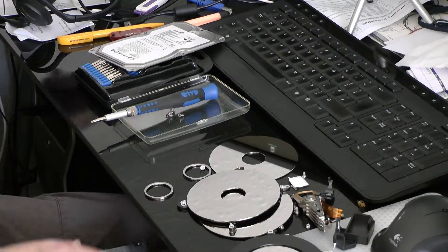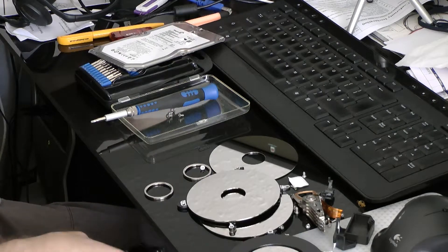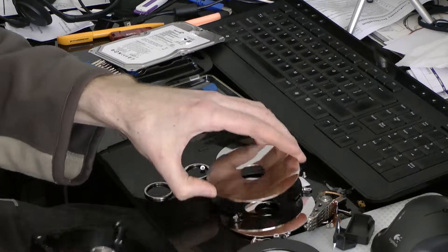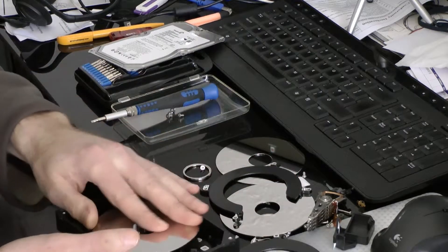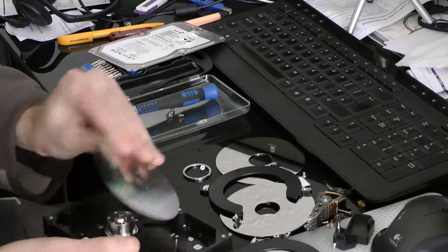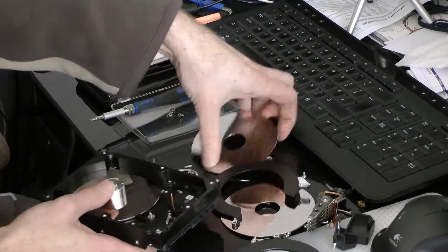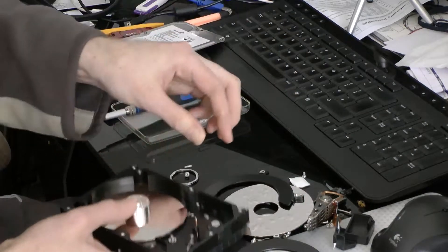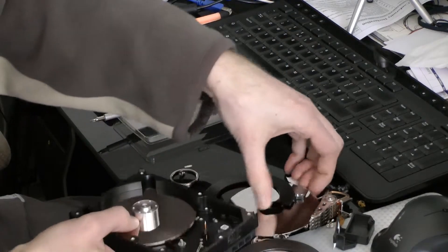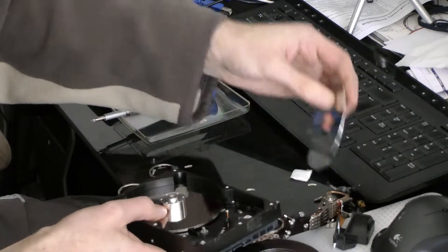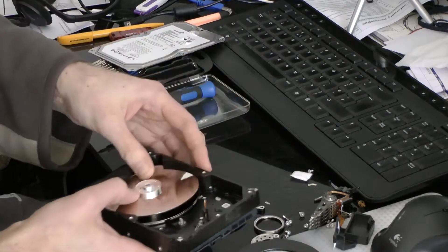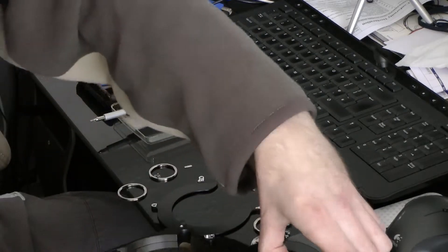Right, I'm fairly sure if I can put most of these bits back in roughly in the right place, I'll be able to send this away to Seagate, no problem.